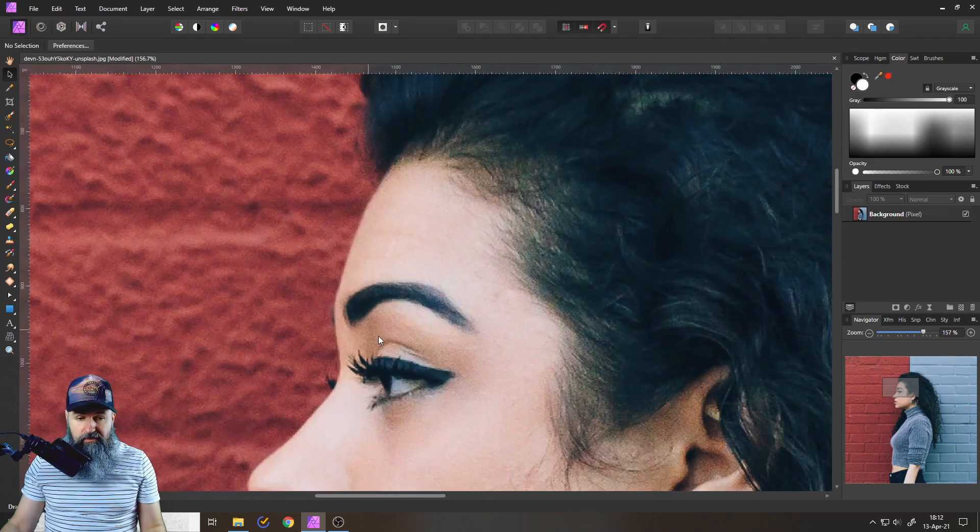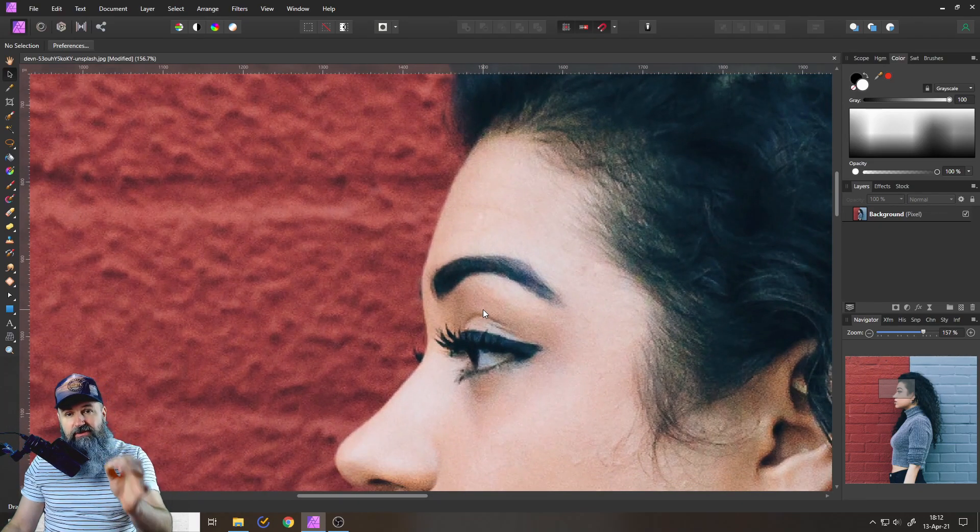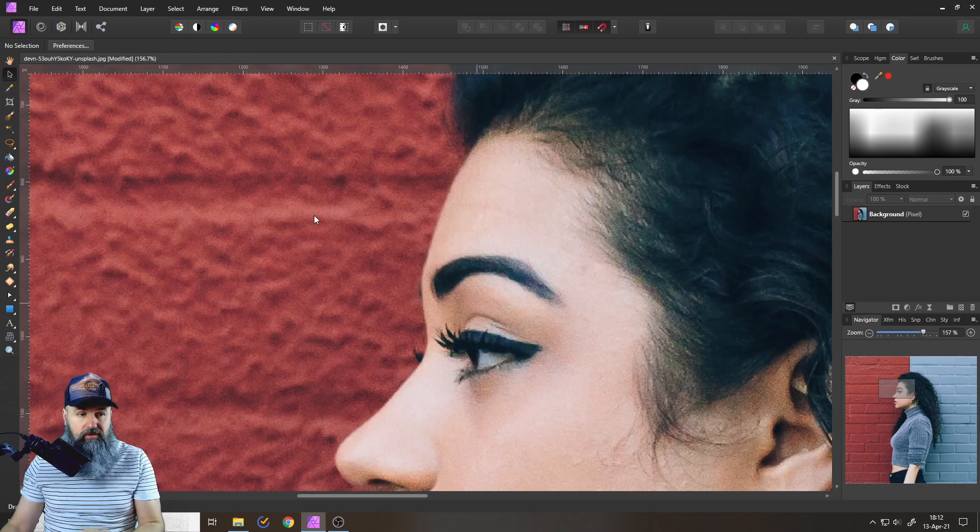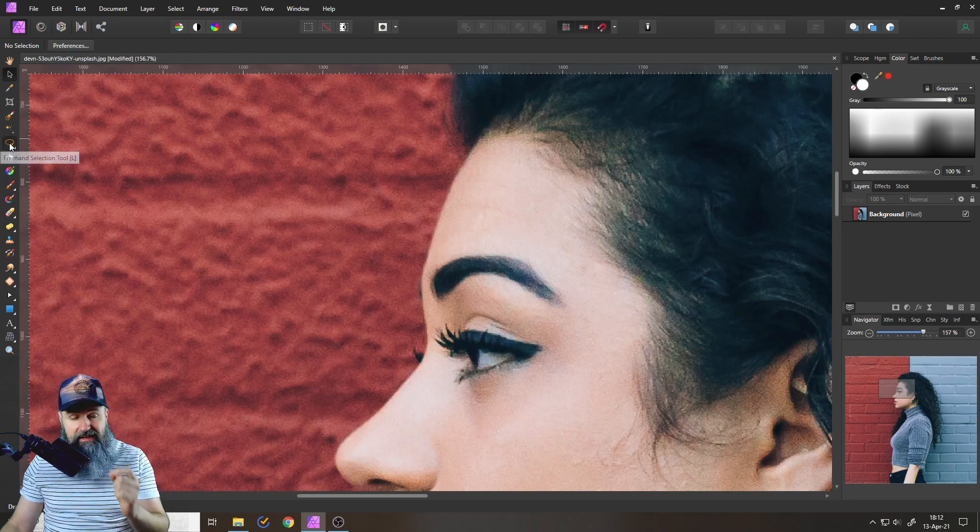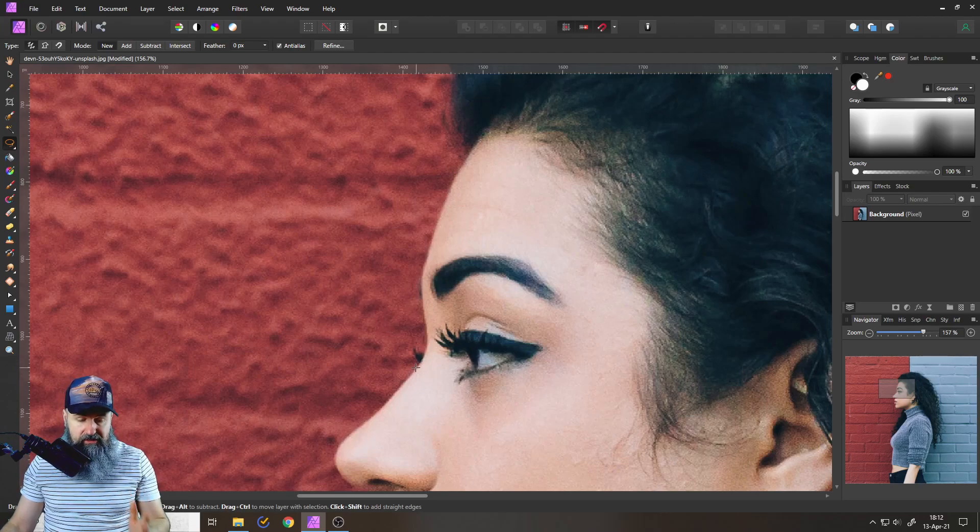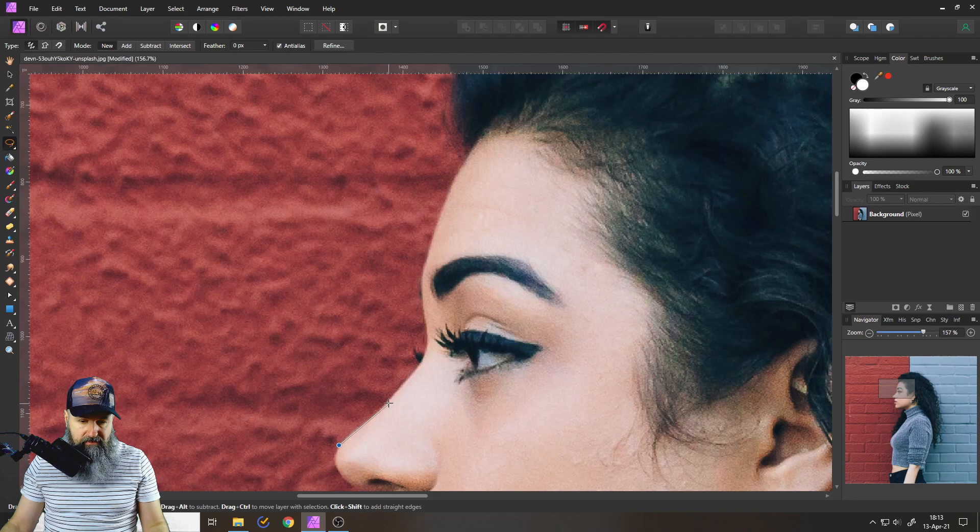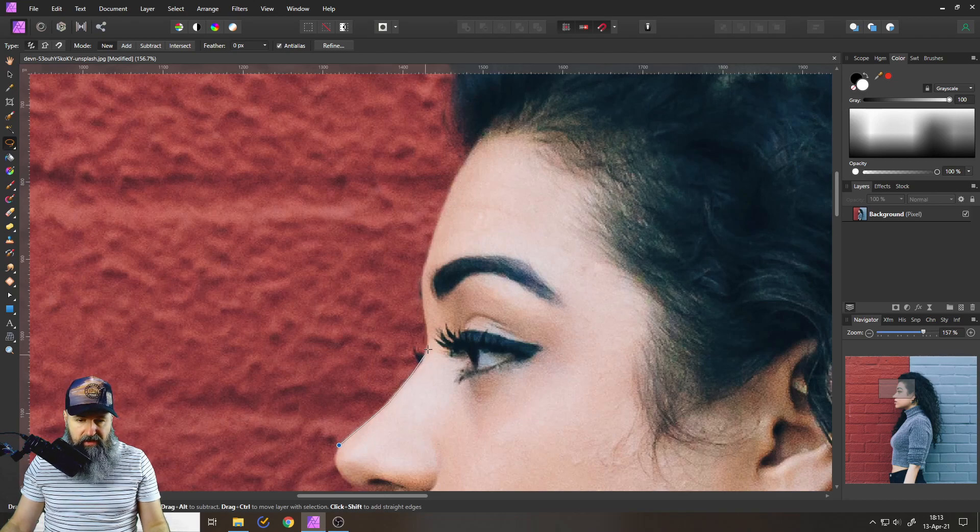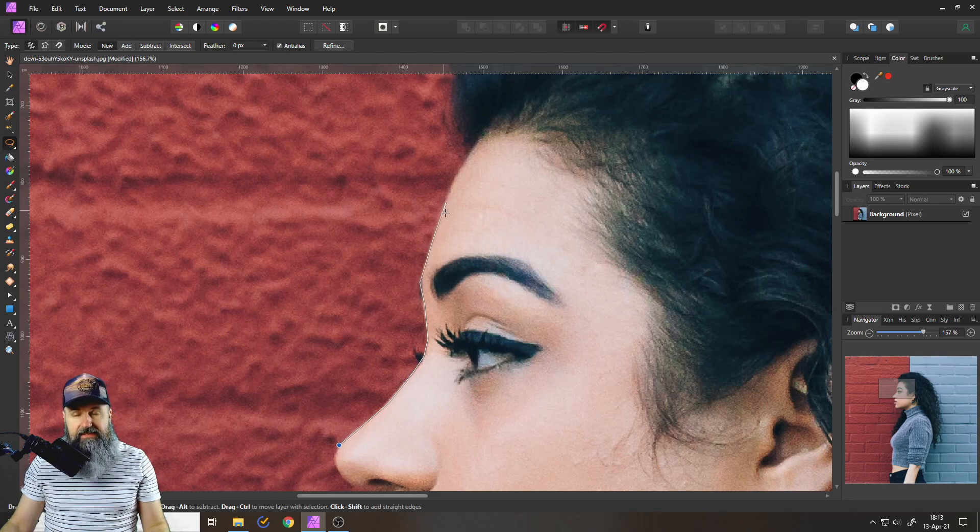The cool thing about that trick is that it even works in combination with tools. For example if I have my freehand selection tool and I use that trick where I hold shift and then click and click again to make these straight lines as you can see here around for example the outside of the face.